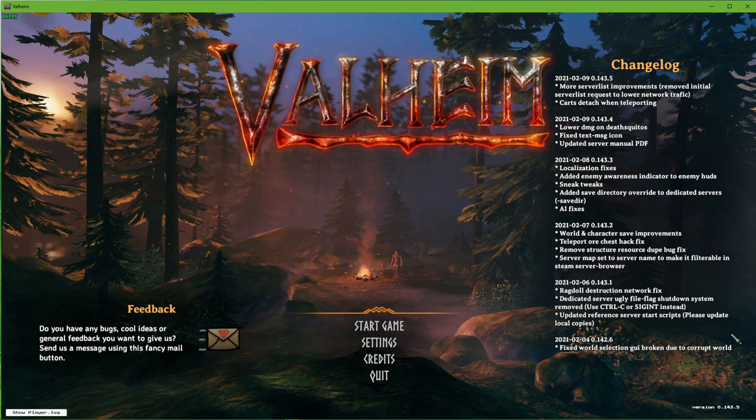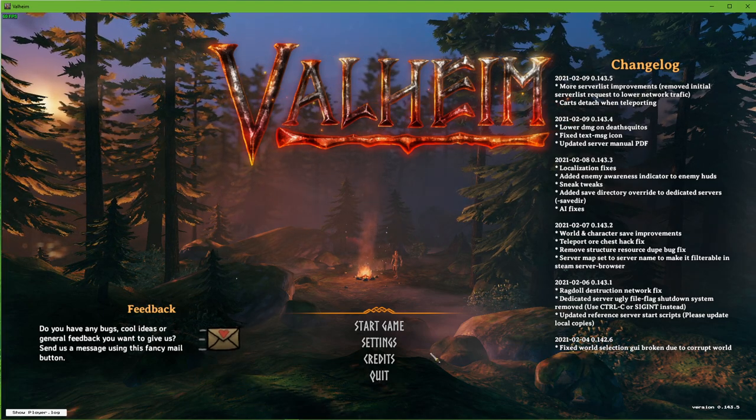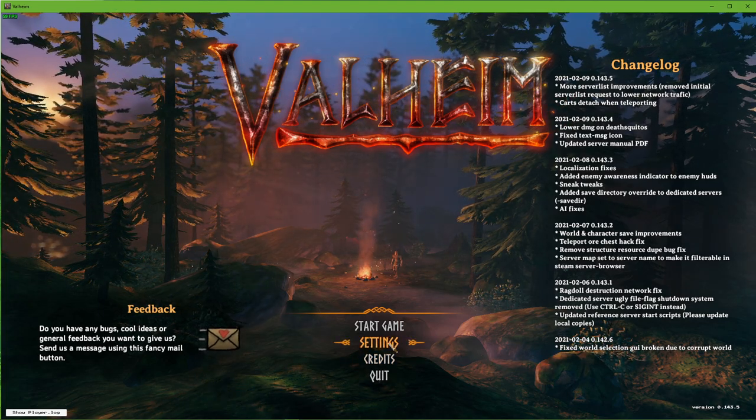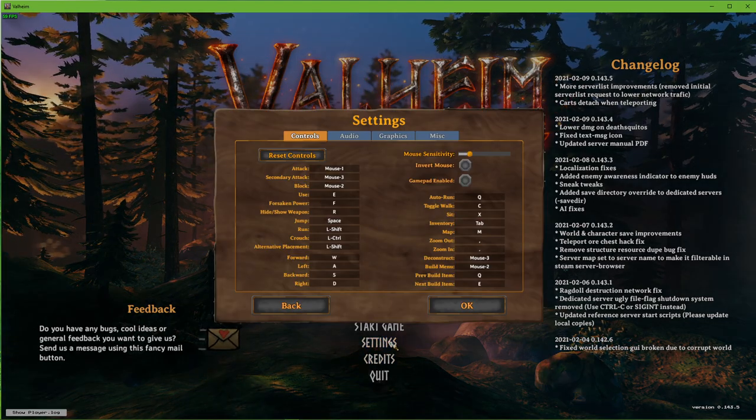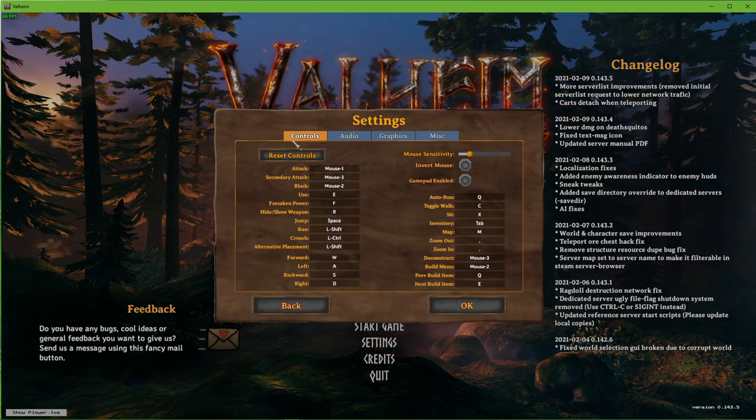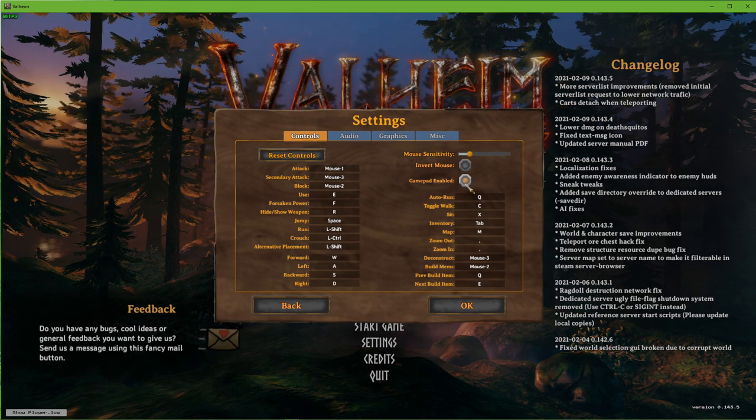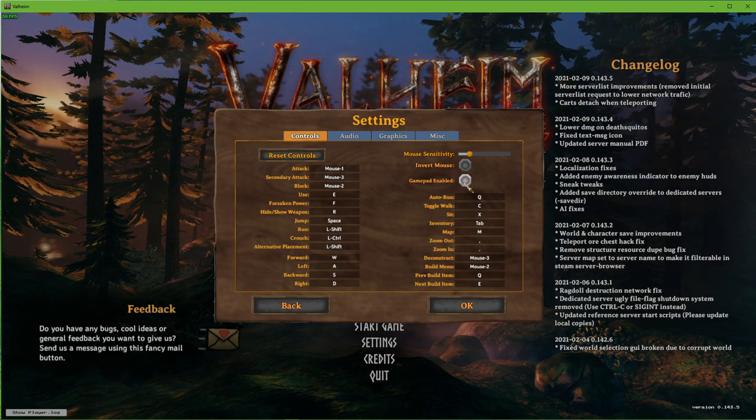In order to fix this issue, make sure to open up your in-game control settings. Here, make sure to disable the Gamepad option.